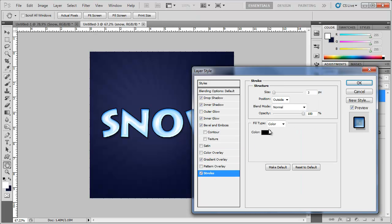Finally, let's add a Stroke. Set the color to black, size to 4 to 5 pixels, position Outside, blend mode Normal. Bring the opacity down to around 35 and click OK.